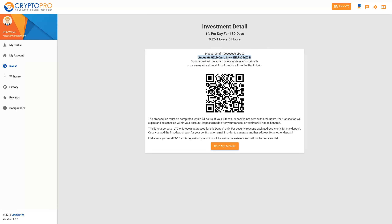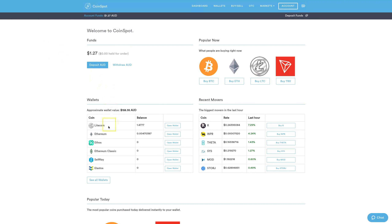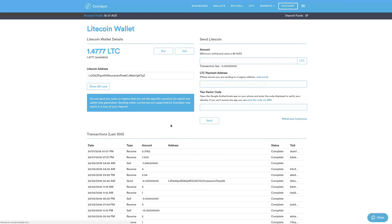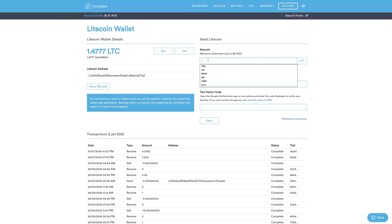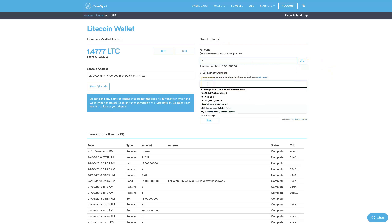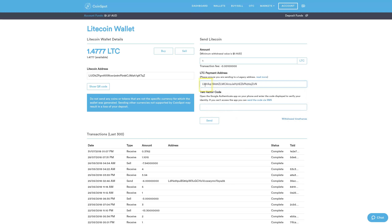I'm going to cut and paste this address and then go over to my wallet to send the funds. I'm in my CoinSpot account and I can see I have 1.4777 Litecoin, so I've got enough to send. Every wallet operates a little bit differently but they're all similar — you're going to see an amount and an address to send to. I'll go to Send Litecoin, put the amount as 1, and paste the payment address in. Always double-check the first two and last two characters to make sure you've pasted the correct address.